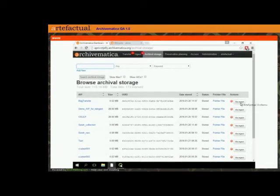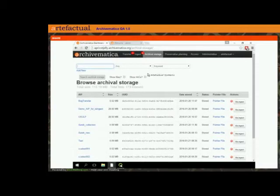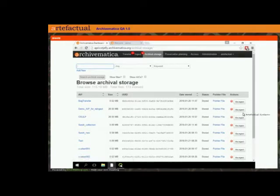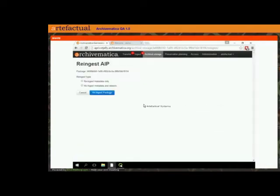The difference between the 1.4 version and the 1.5 version in the archival storage screen is you'll see the addition of this re-ingest button. So if I want to re-ingest this AIP, I just click re-ingest and it gives me a couple of options.